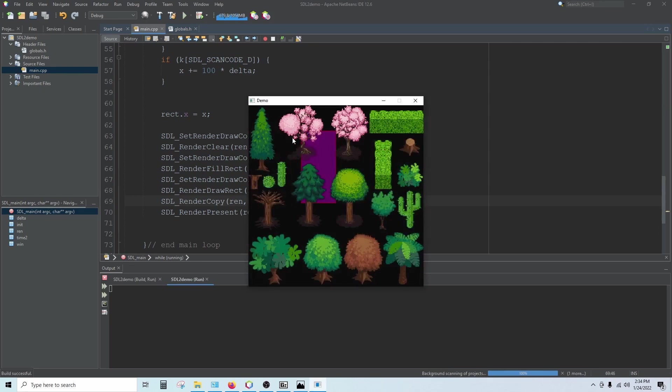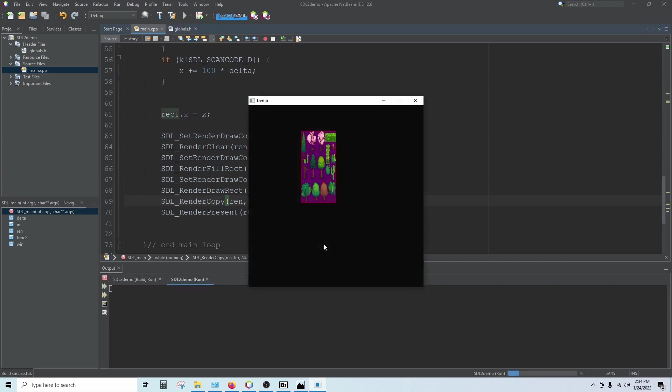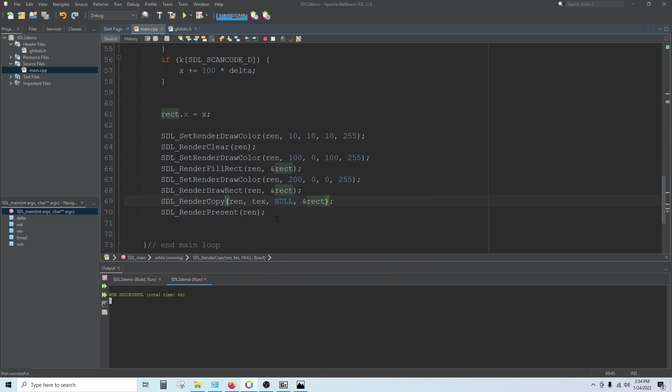And now we see my sprite sheet loaded in, so everything is working correctly. If I wanted it confined to a rectangle, we'll take out this second null here and put our rectangle in instead, the address of rect. And you can see it's confined to that rectangle.